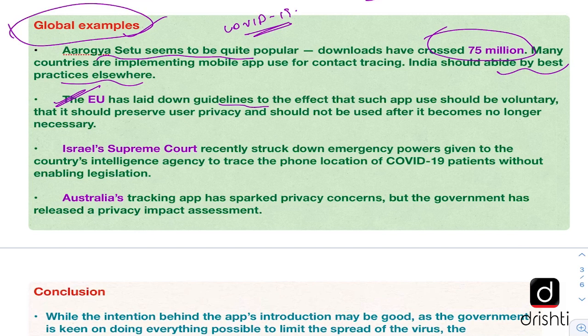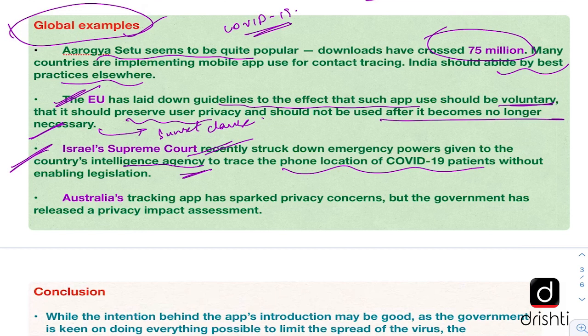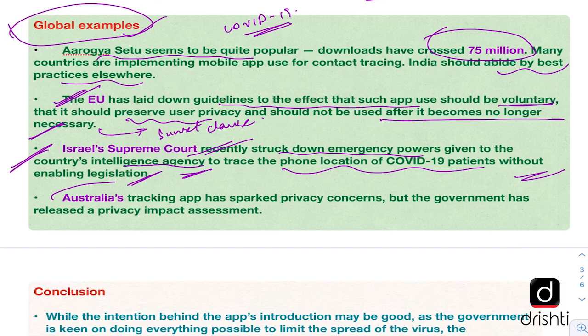If you look at the EU, it has already laid down guidelines stating that such apps' use should be voluntary, not mandatory. They should preserve user privacy and should not be used after they become no longer necessary — that is, there should be a sunset clause, which is missing in India's app. In the case of Israel, it had allowed its intelligence agency to trace the phone location of COVID-19 patients. However, the Supreme Court of Israel has recently struck down such emergency powers and stated that the agency cannot track phone location of COVID-19 patients without enabling legislation.